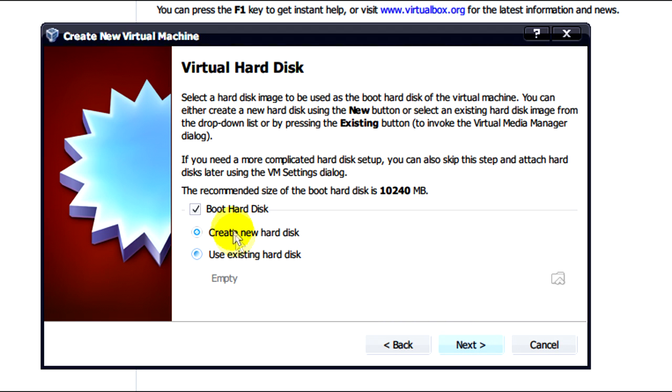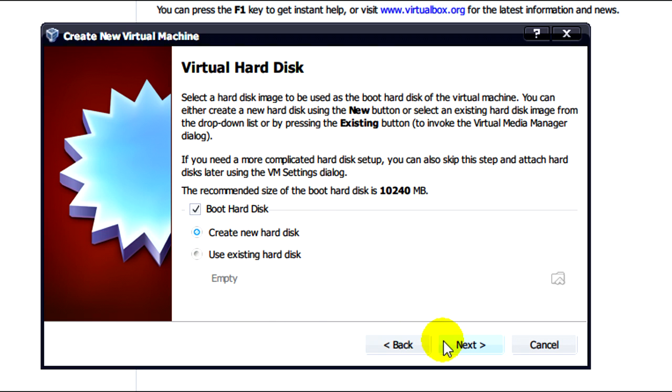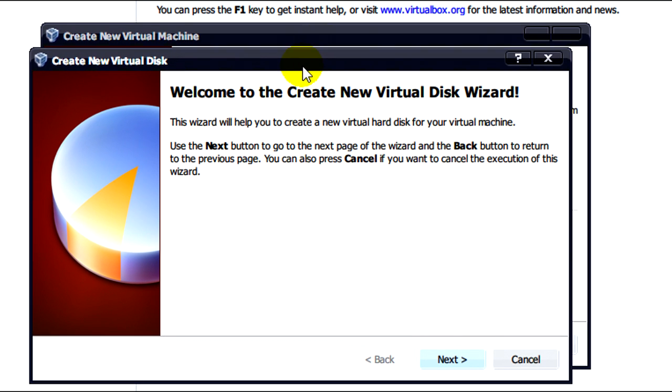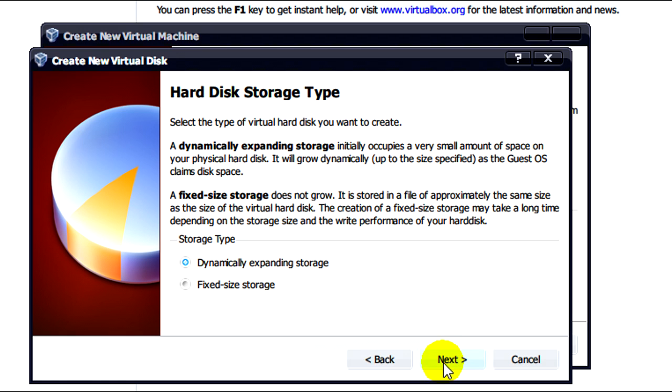What we need to do here is make a hard drive. So with create new hard disk selected and boot hard disk checked we'll click on next. And then this will bring up our create new virtual disk wizard. So click on next.